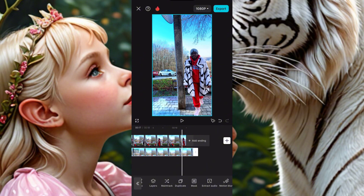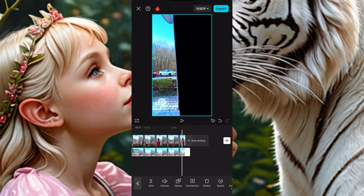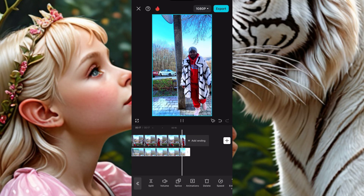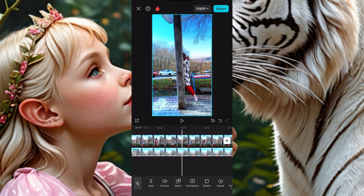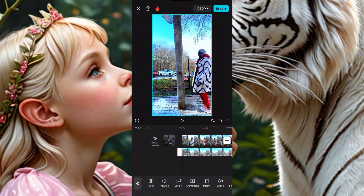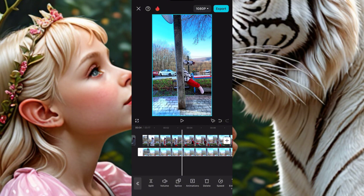The ending looks bad too. Click the tick to confirm, then come here and drag the last video so it ends where the first video ends. They should both end in the same place.